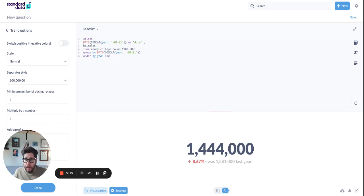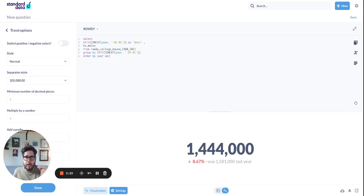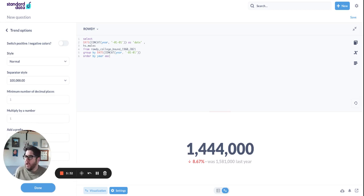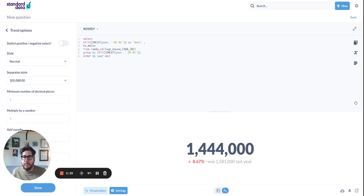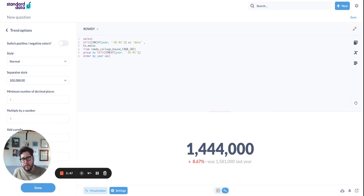Because this on a dashboard tells a stakeholder or somebody who's looking for information immediately, whoa, the number of men or males who graduated from high school in 2021 went down 8.6%. Let me go dig into that, right? If it went down half a percent or went up half a percent, we might be like, who cares, right? But 8.6% might be significant to someone. And so the trend visualization is an immediate call out to something that is either interesting or problematic or worth investigating. That's why I like the trend visualization so much.